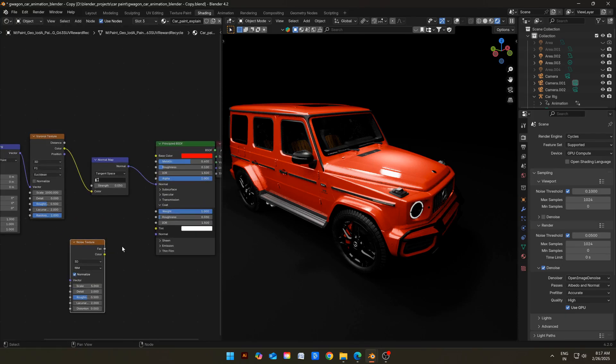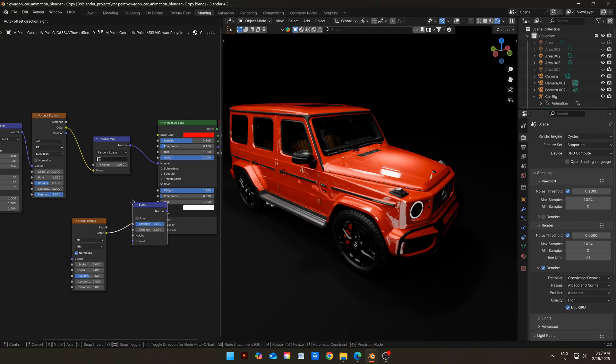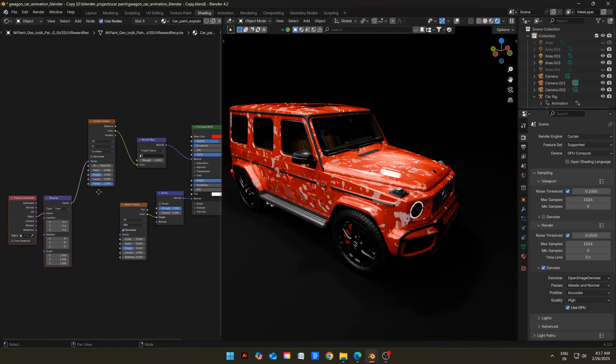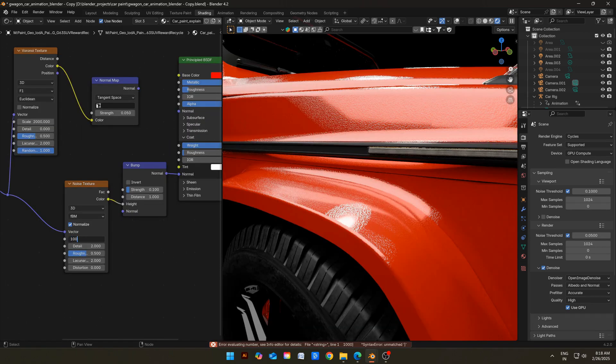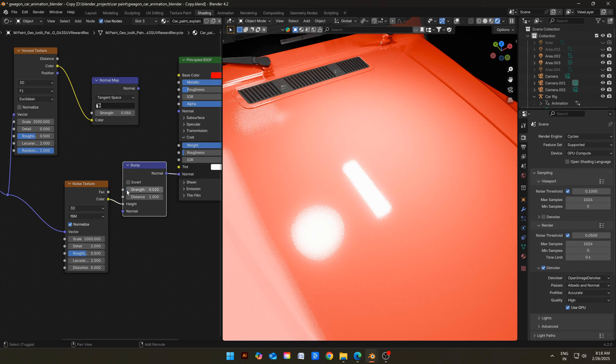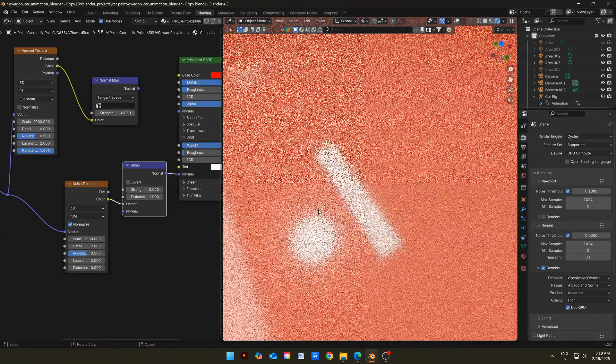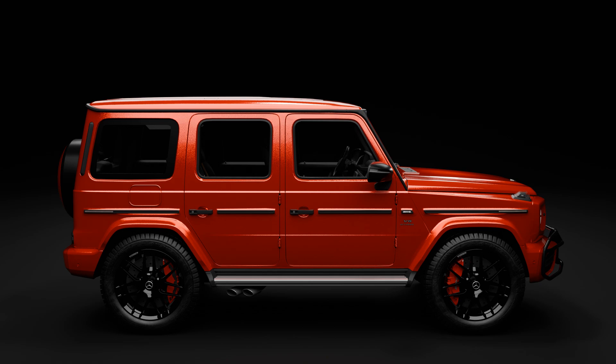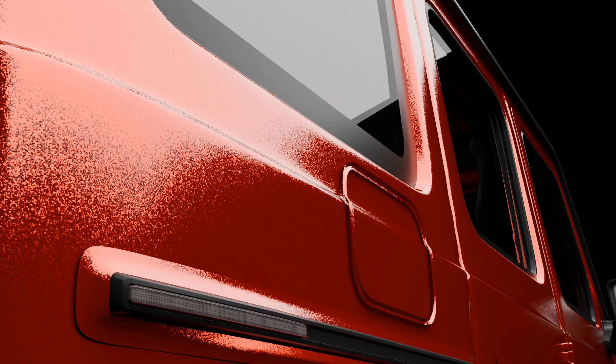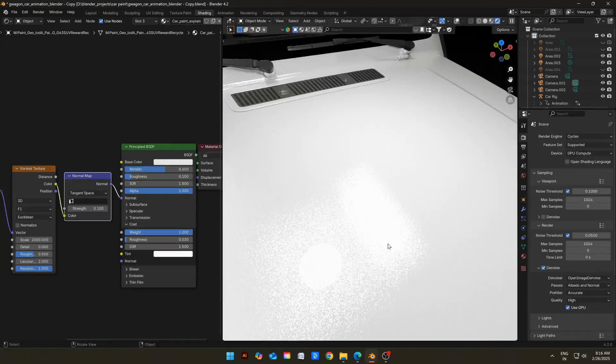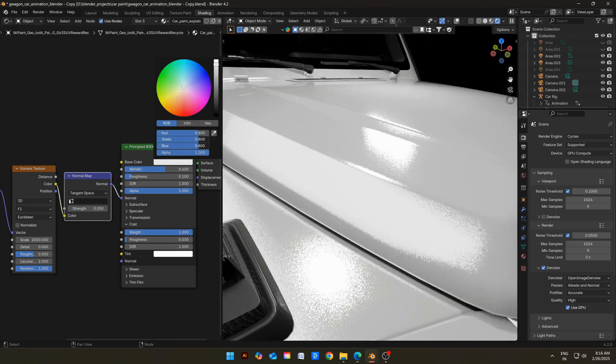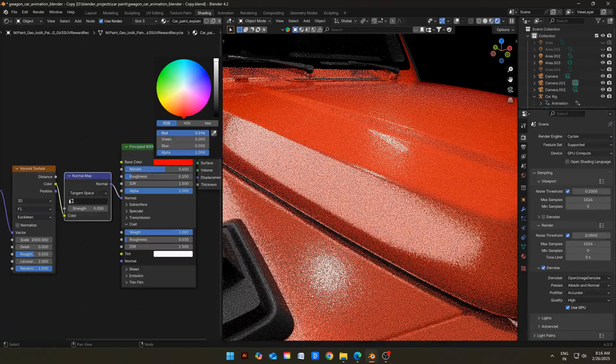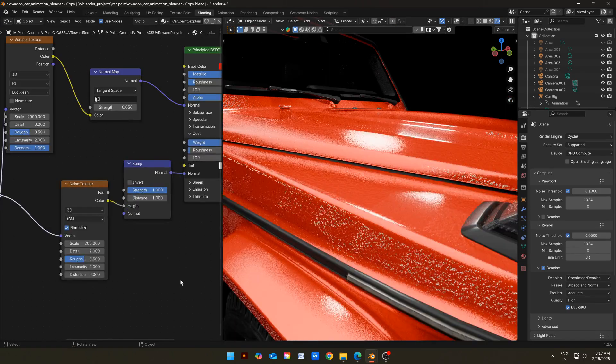I will add a noise texture, then connect it to normal of clear coat, and add a bump node in between. Plug the noise into height of bump node, then use the same texture coordinate in the noise texture. I am changing the scale of noise to about 1000 and bump strength to about 0.02. It looks much better. These are the results I got from our material. Look at those shiny flakes. That is what I was talking about.